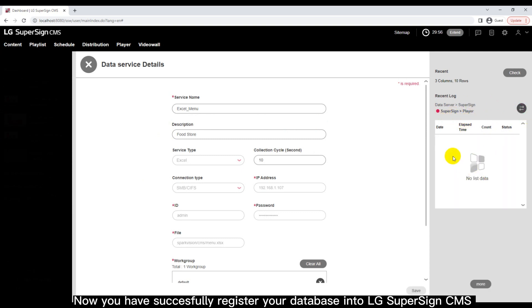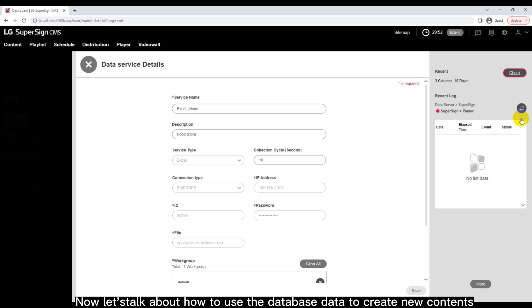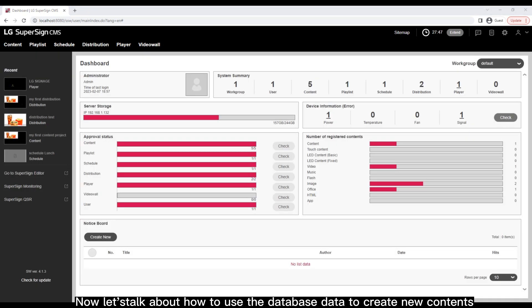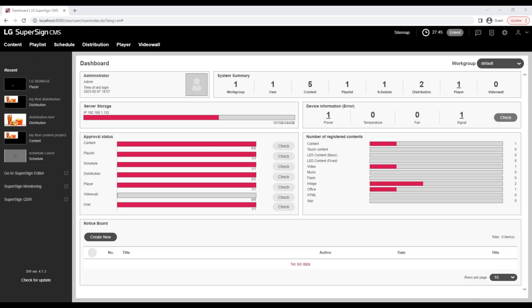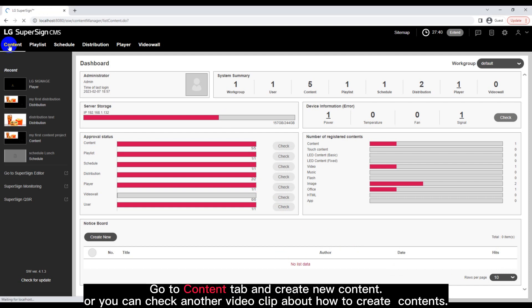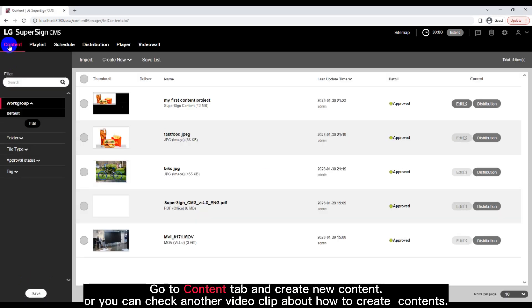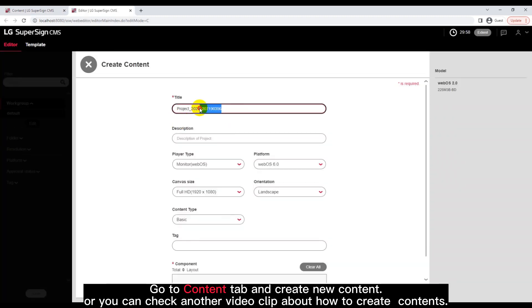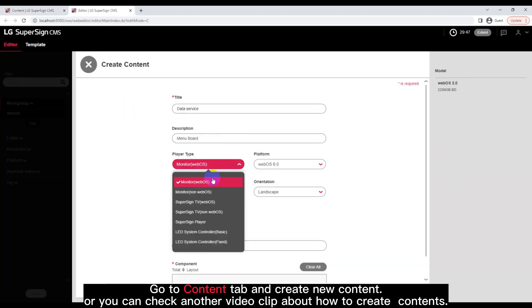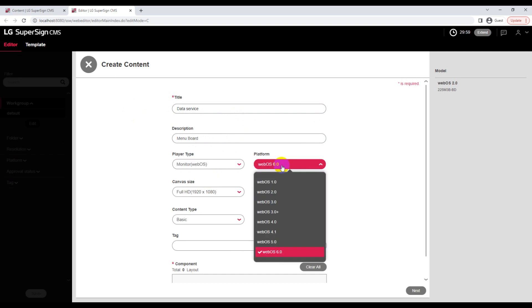Now you have successfully registered your database into LG SuperSign CMS. Now let's talk about how to use the database data to create new contents. Go to Content tab and create new content.